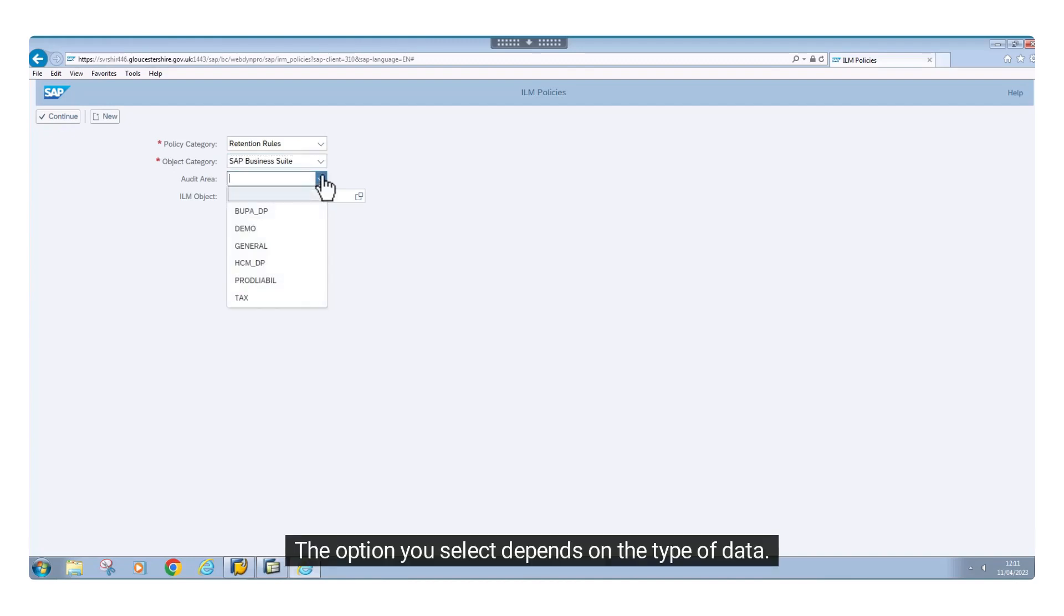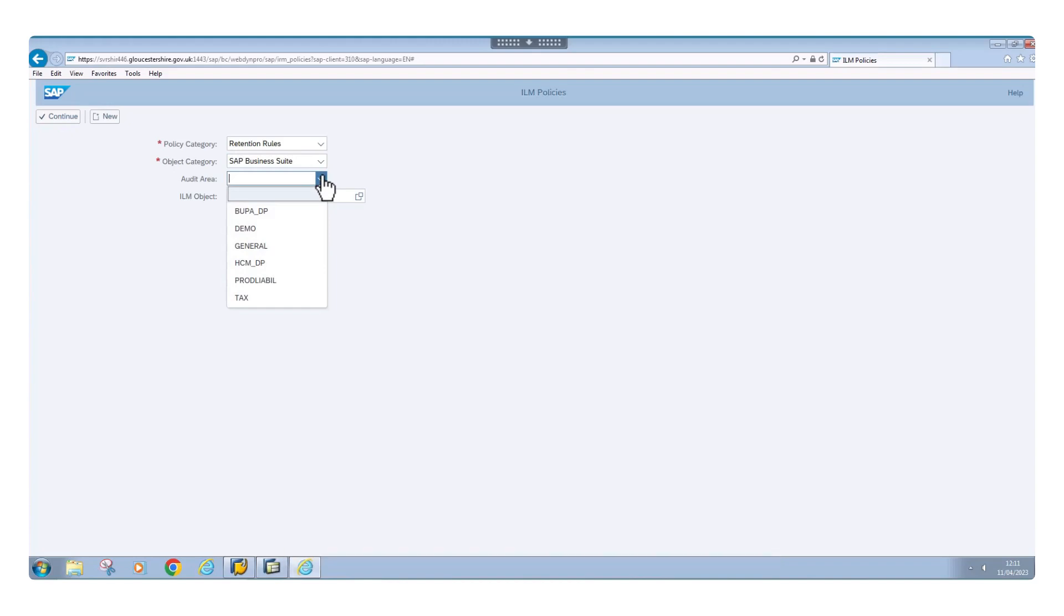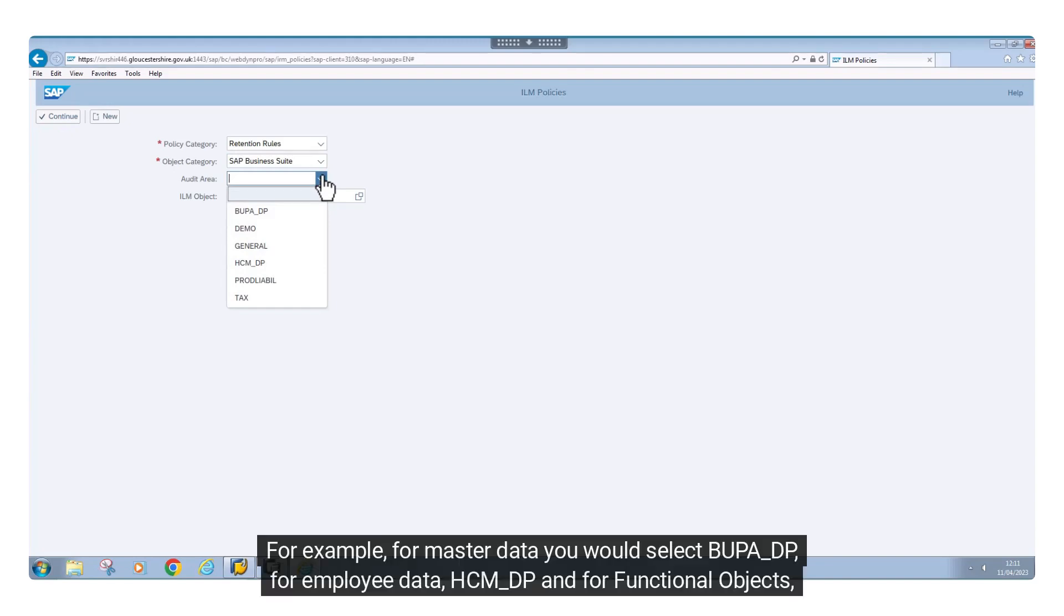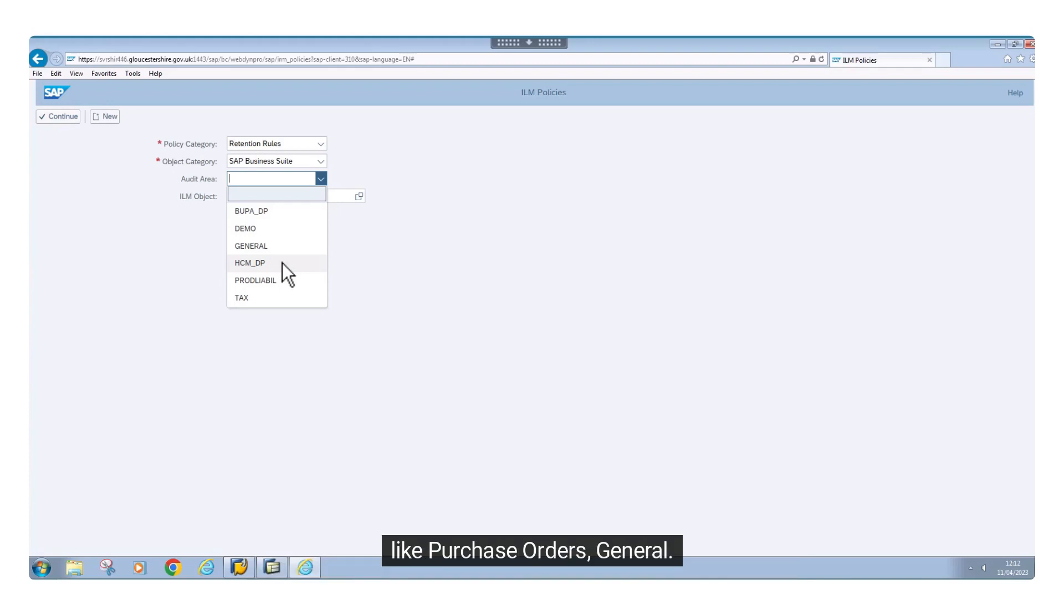The option you select depends on the type of data. For example, for master data you would select BUPA_DP, for employee data, HCM_DP, and for functional objects like purchase orders, general.